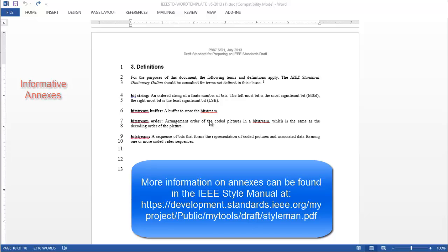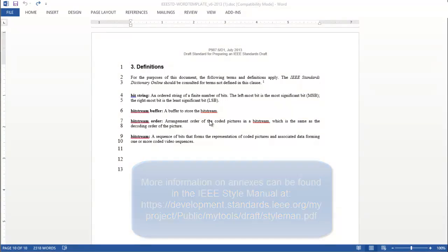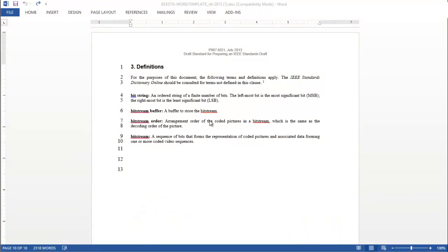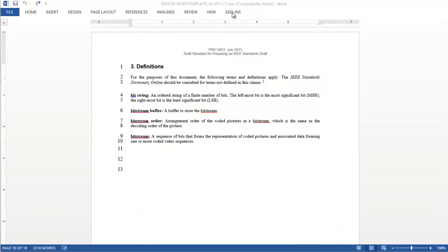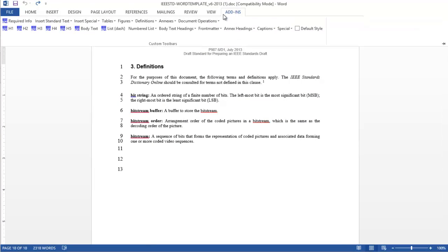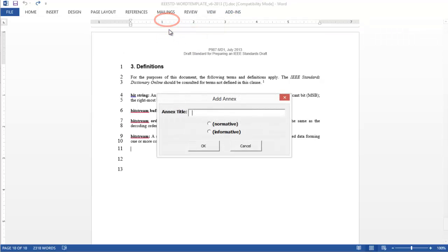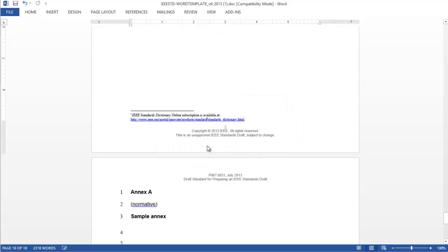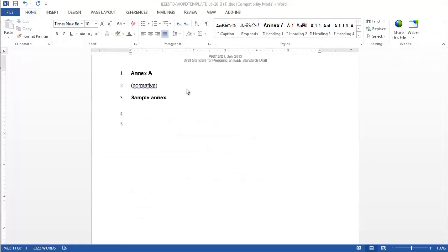When you are ready to insert an annex into your draft standard, select the Annexes tab and from the pull-down menu under Add-ins, choose Insert Annex Title. Type in the title, choose Informative or Normative, and press OK. The new annex has been created, and you can begin inserting content.